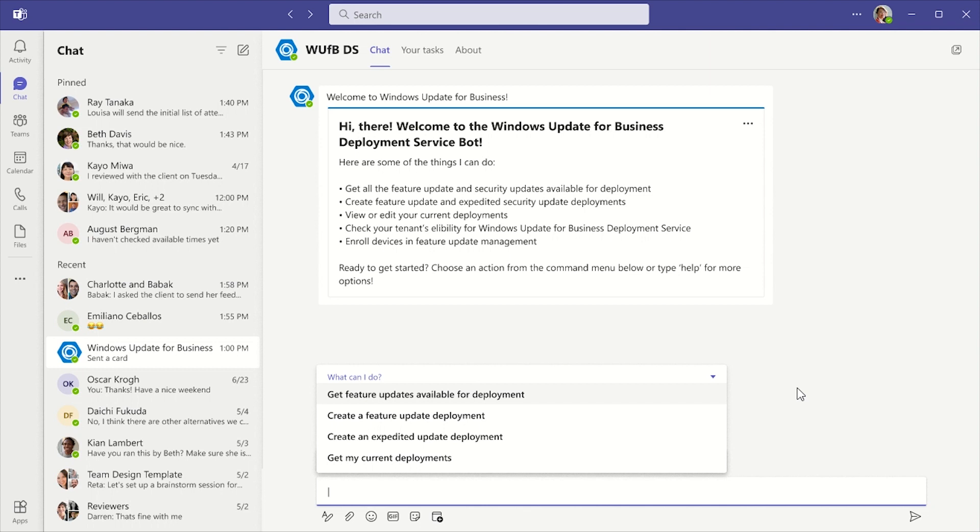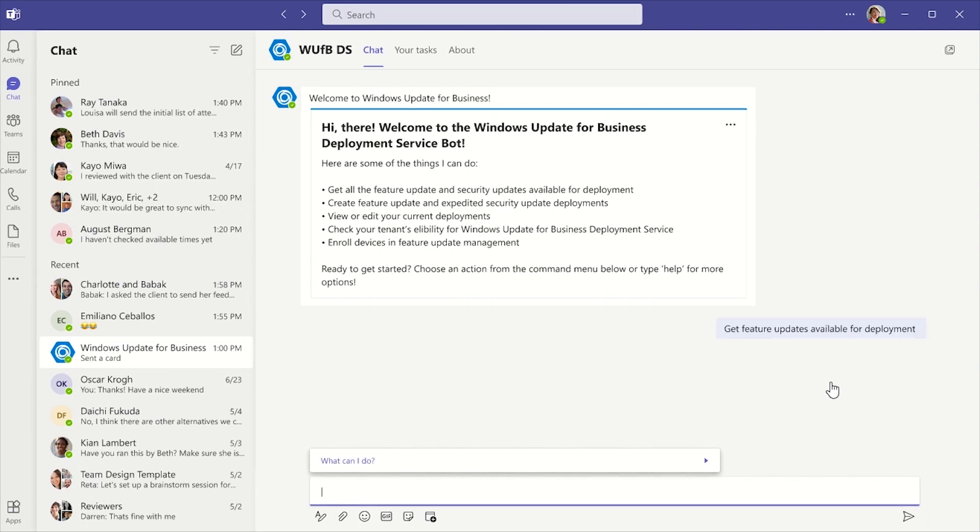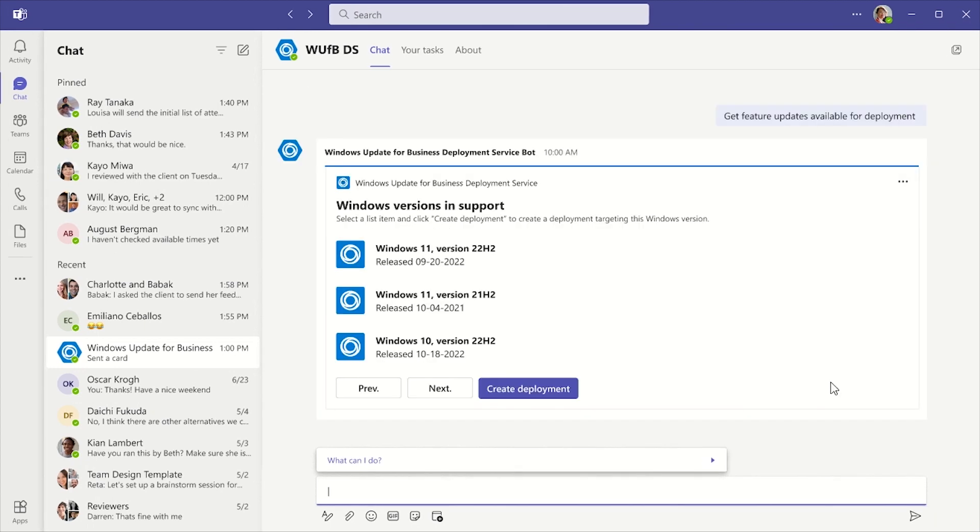First, I click the command menu at the bottom of the chat window and select Get Feature Updates Available for Deployment. This prompts the bot to show me a list of Windows versions in support in an adaptive card.